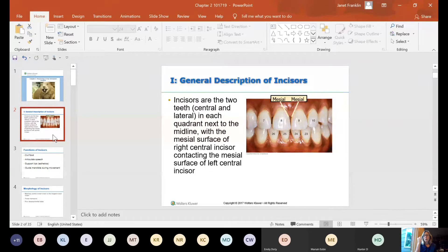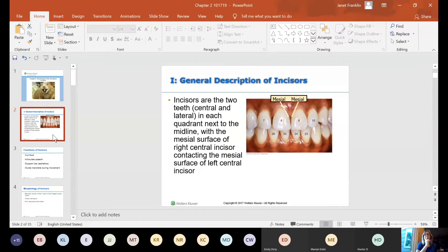When you're using your probe and recording numbers, you're going to probe three different places. You'll take a measurement on the distal of the tooth, the middle, and then the mesial. When you get to the midline, your next tooth will be mesial, middle, then distal — and you keep going around like that.